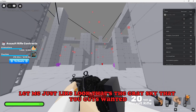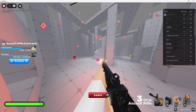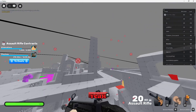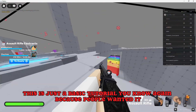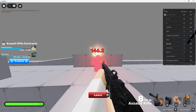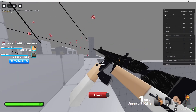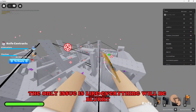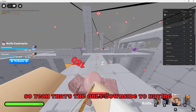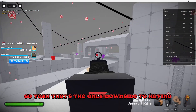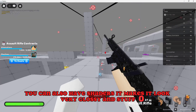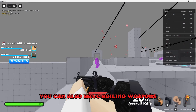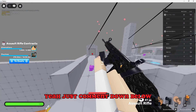Look at this — we got the gray sky! That's the gray sky you guys wanted. If you guys want to have shaders, I'll make a video on that, just comment down below. This is just a basic tutorial because people wanted it. You can combine this with the no textures if you want — that looks really cool. The only issue is everything will be blurred, that's the only downside. You can also have shaders which make it look very glossy, and you can also have glowing weapons. If you guys want any of that, just comment down below.